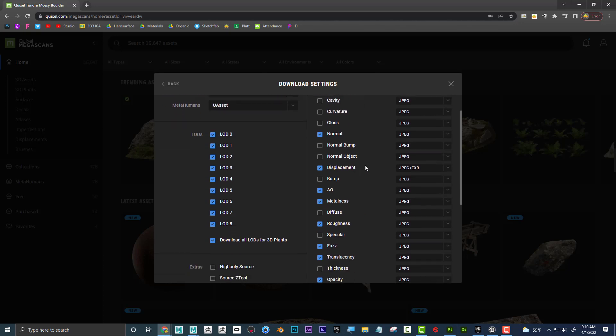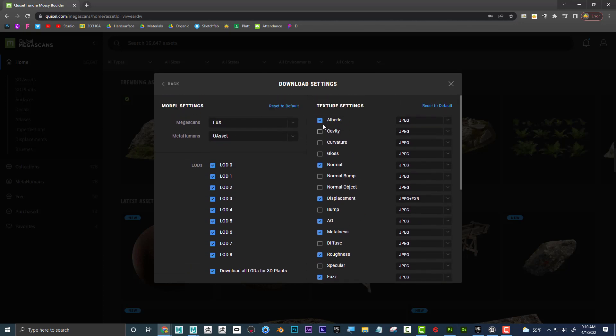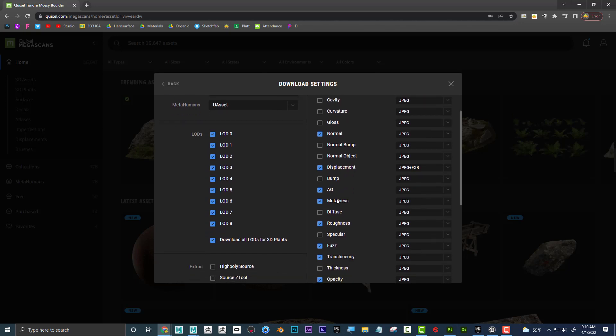I can also see that it's giving me Albedo, which is the color map, Normal, which is basically the bump, Displacement, which is actually 3D bump, and some other maps as well.